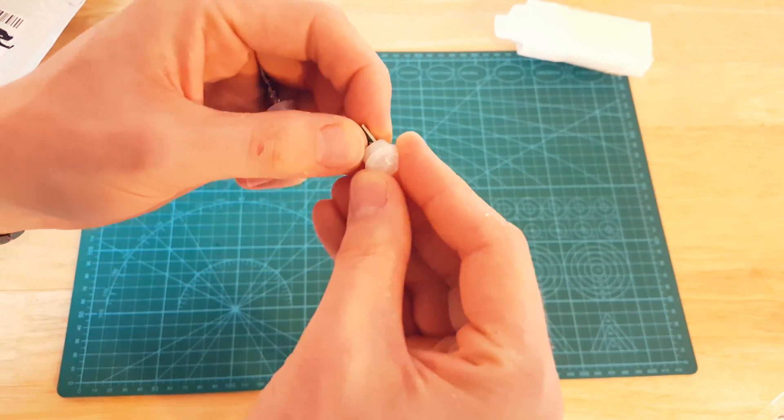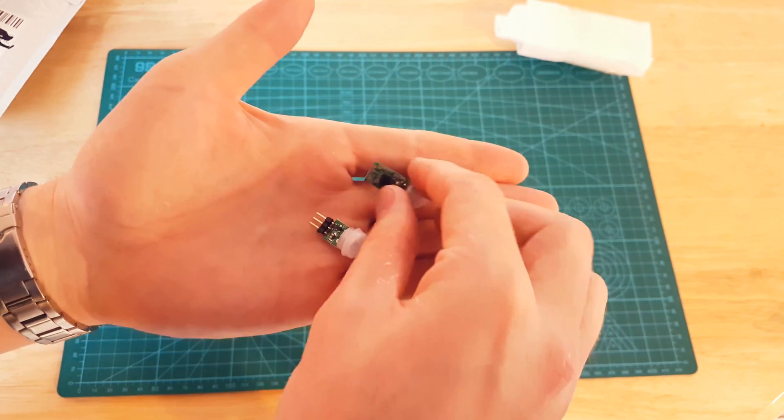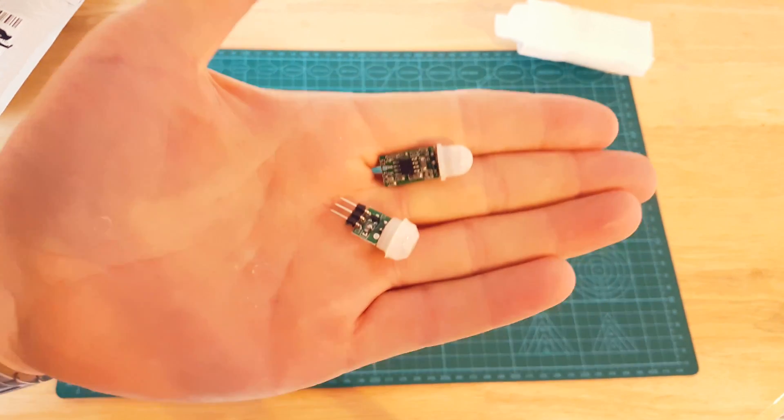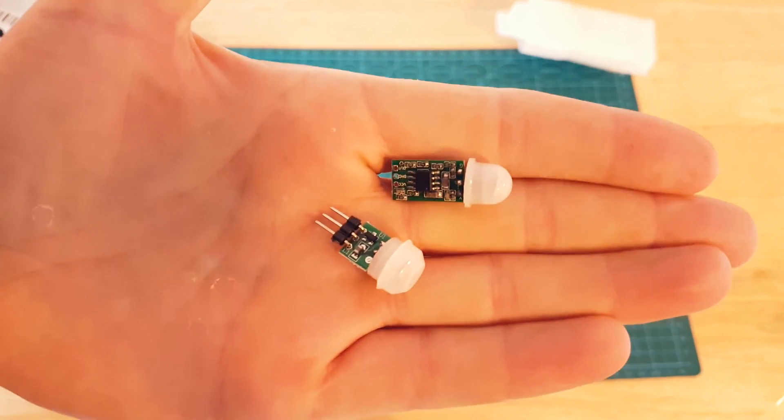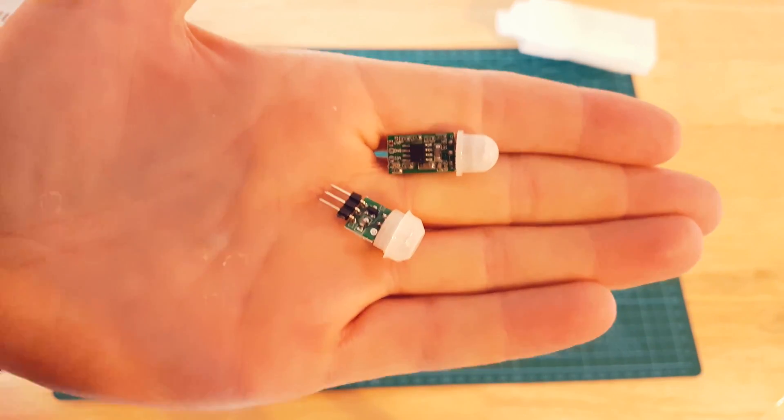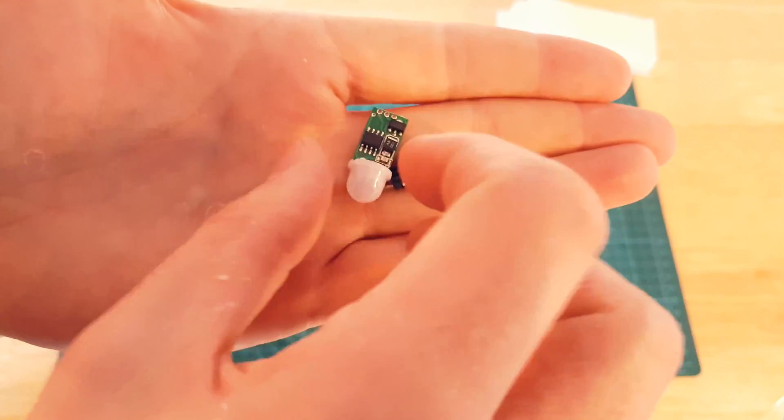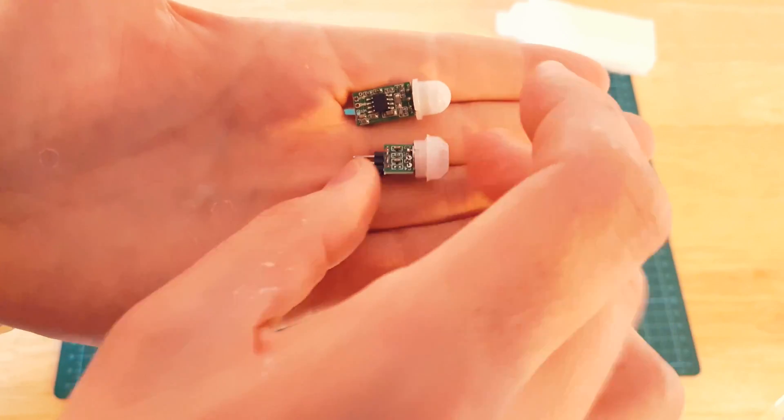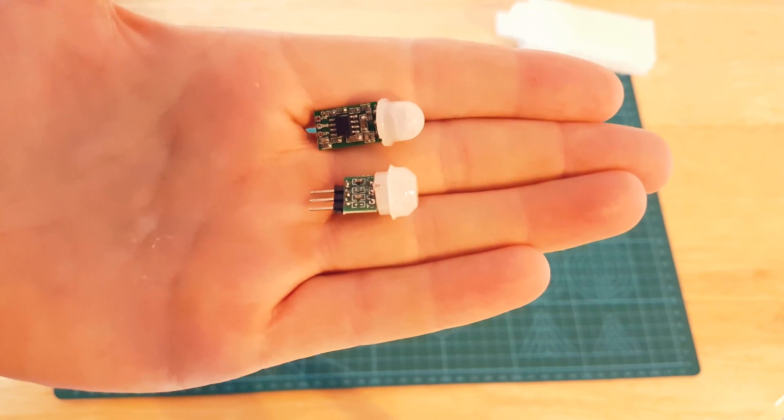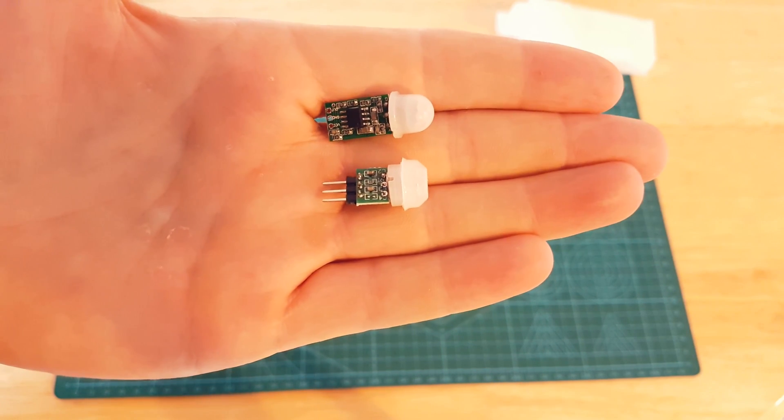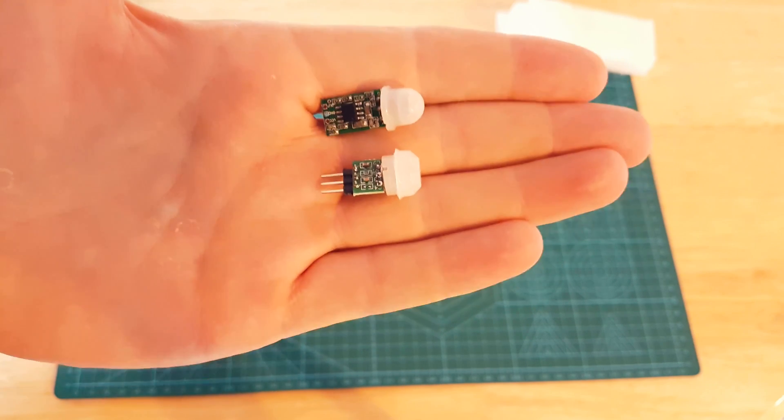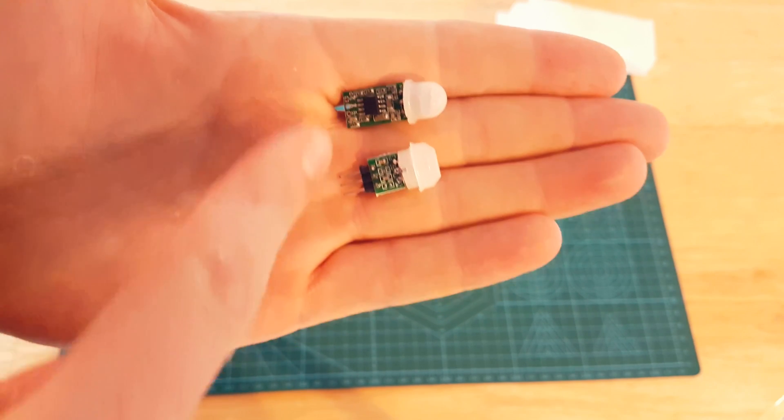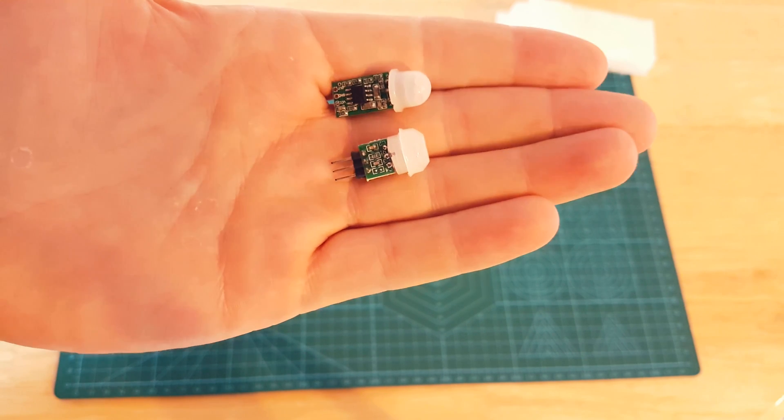These were two PIR sensors, infrared sensors. I think they're the same model and slightly different setup on the circuit board, but essentially they detect infrared movement, usually human movement, and they will send an on signal through one of these signal pins.